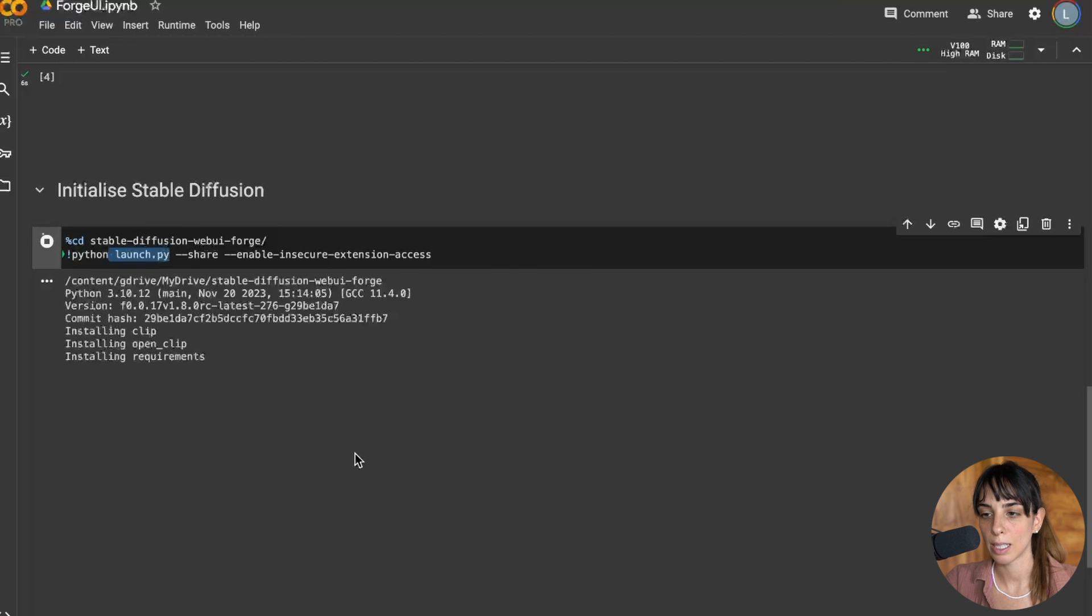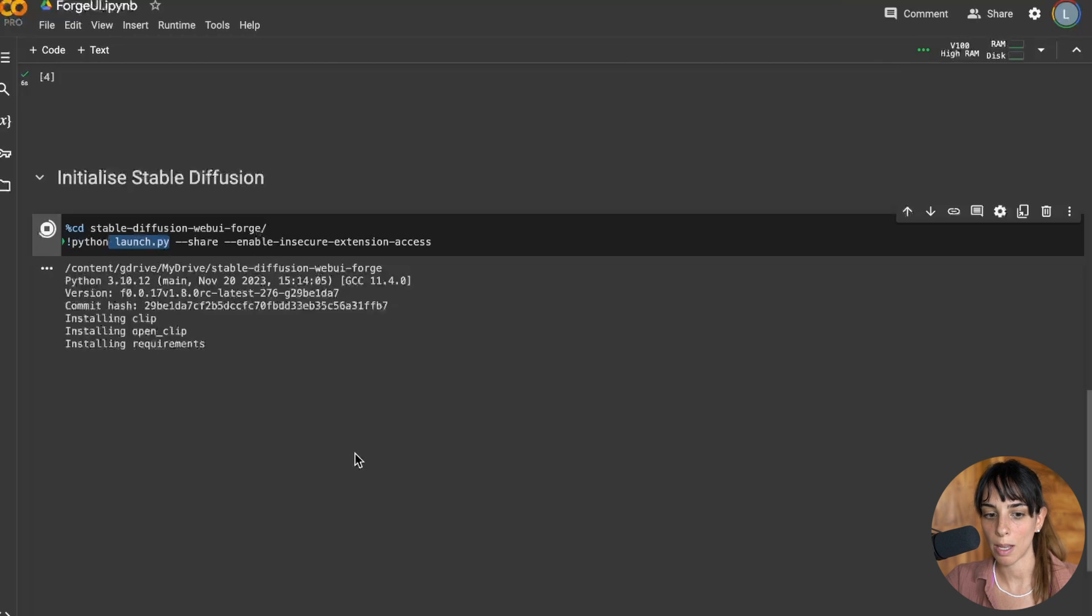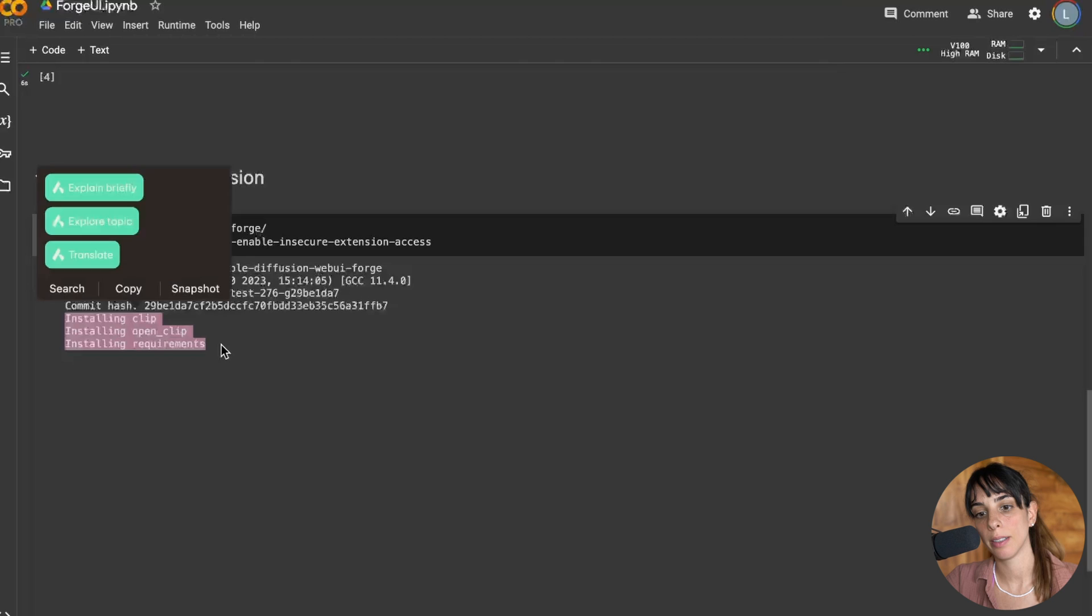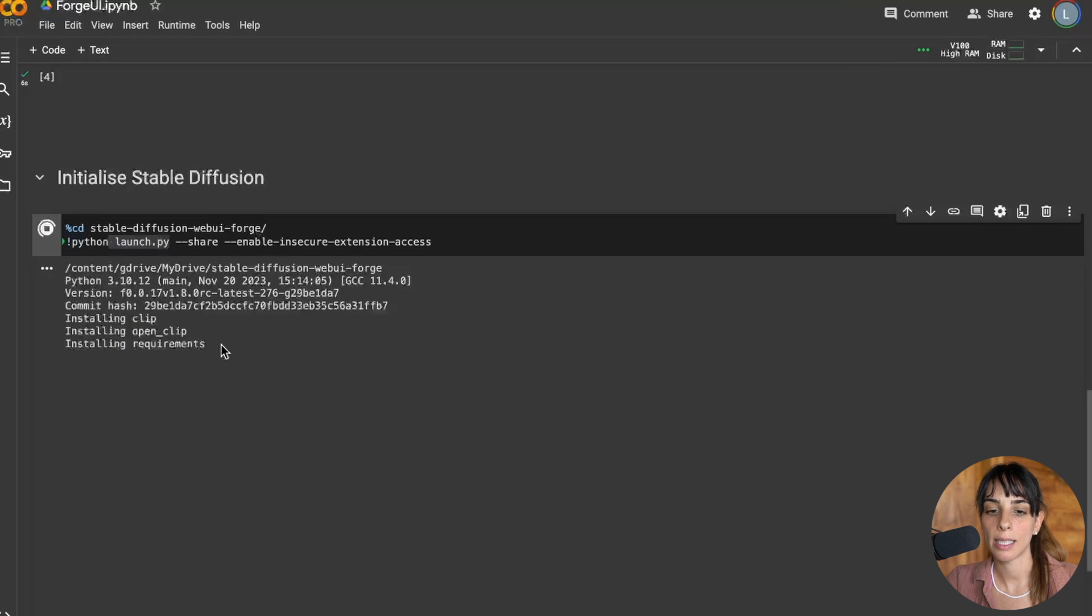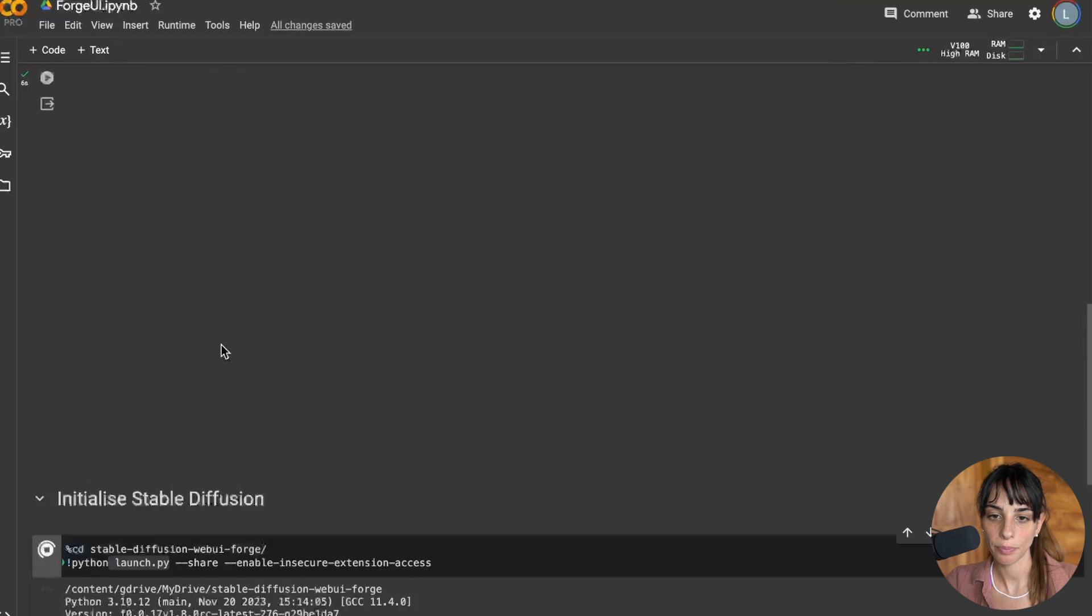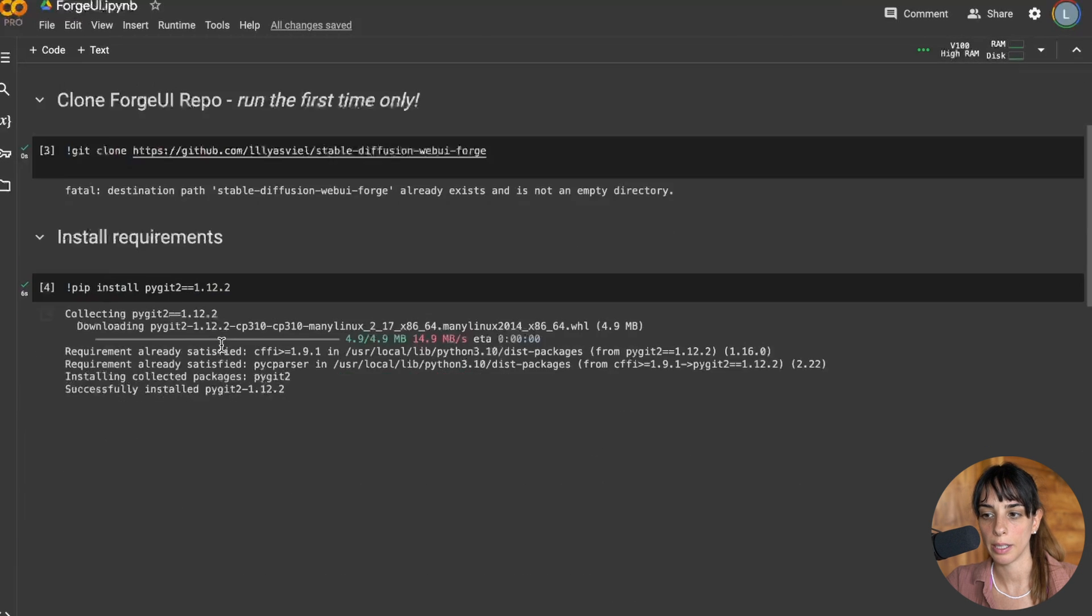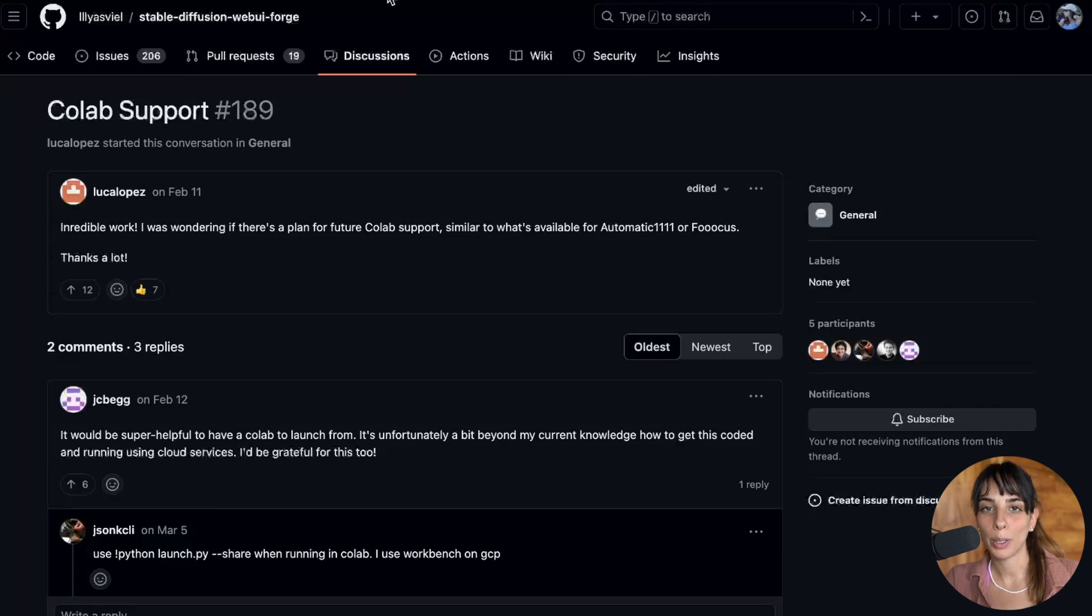This is taking its time today for some reason. Maybe my connection is not the best. As you can see it's installing clip, open clip and then all of the requirements. These are exactly the steps anyway that you do when you install it locally. The first time always takes a little bit of time.